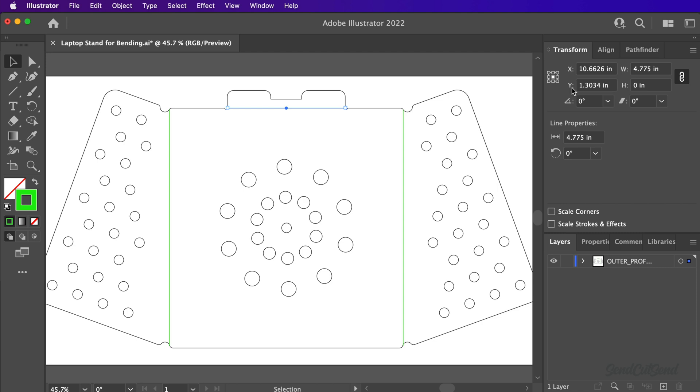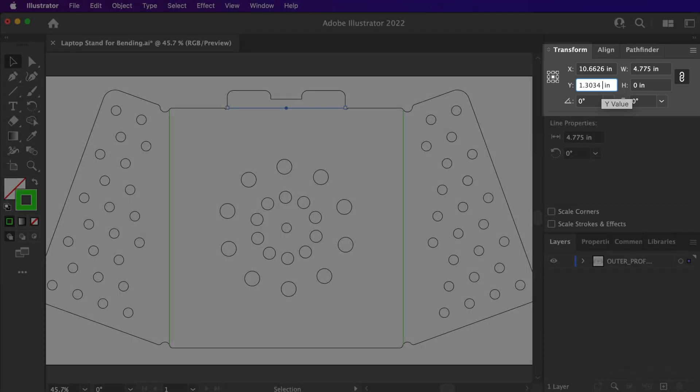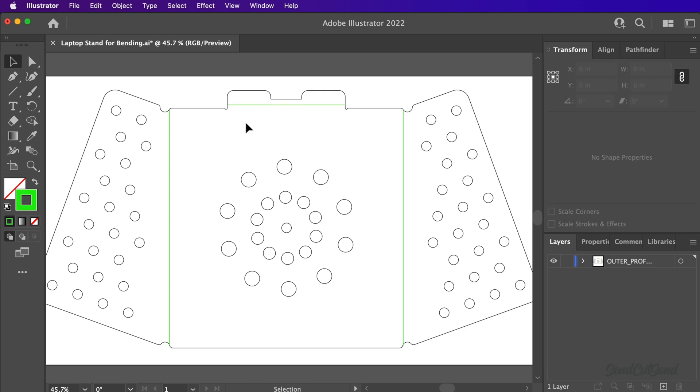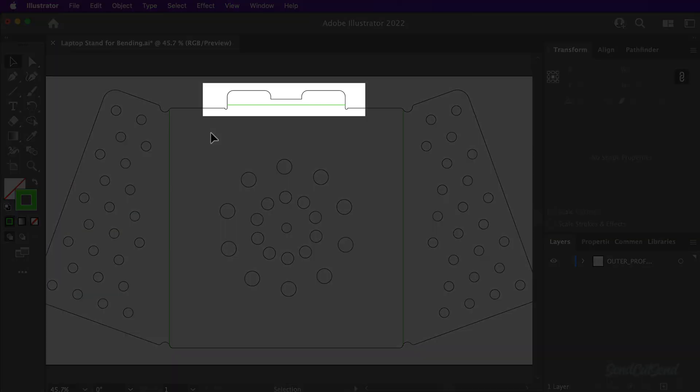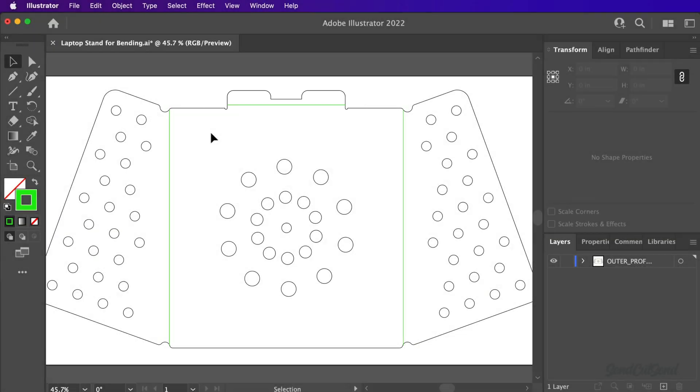For example, I like to move the top bend line up 0.13 inches. Adobe Illustrator allows us to type out equations directly in the input fields. I can type out the minus symbol, followed by 0.13 inches, and the Enter key. Note that the unit of measurement is not required as long as your preferences are set to inches. Notice how the lines precisely move based on values we input. This approach makes it much easier to be precise when compared to manually dragging lines around.